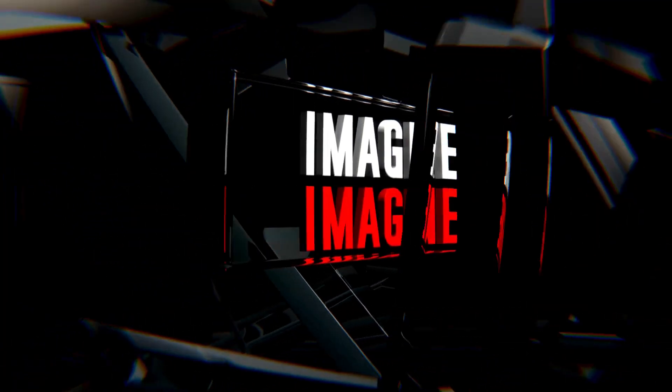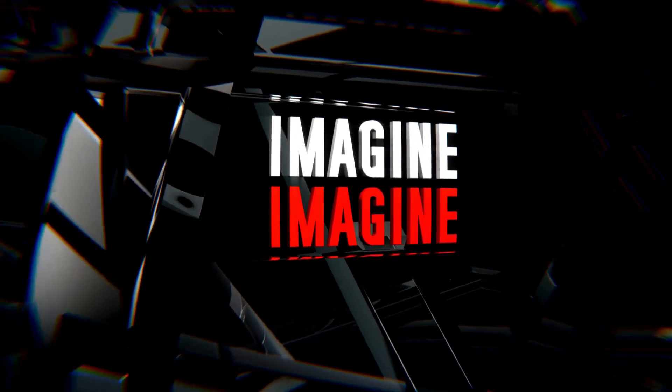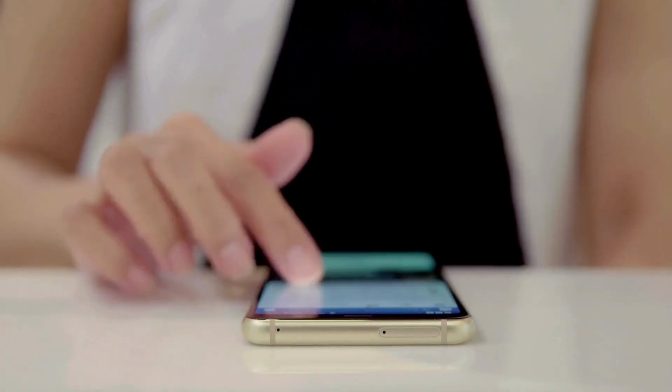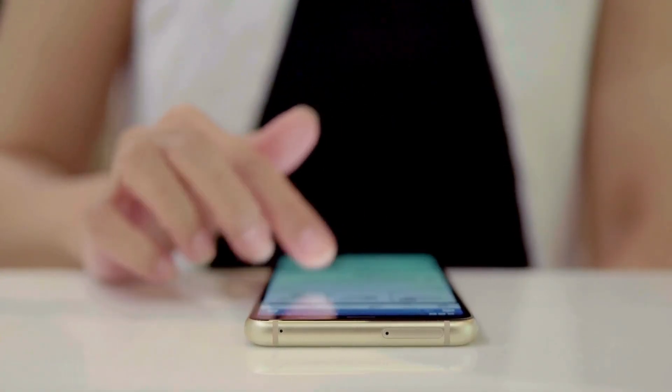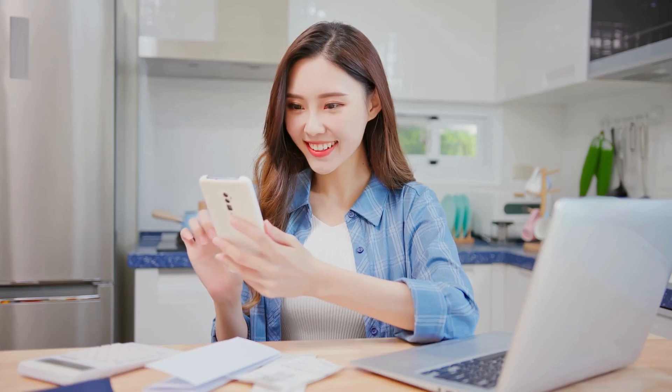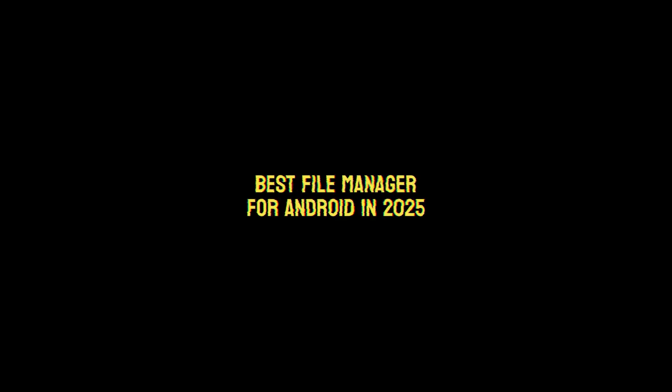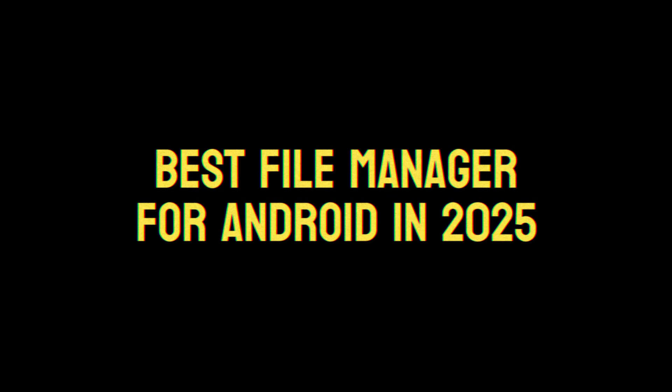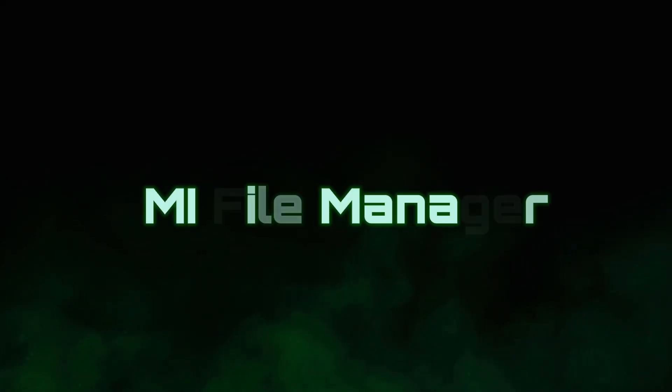Imagine a tool so powerful, so intuitive, that it transforms your digital clutter into seamless organization. Welcome to 2025 and meet the best file manager for Android: My File Manager.